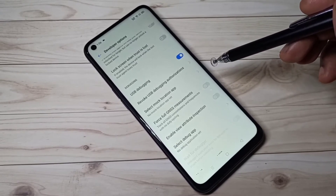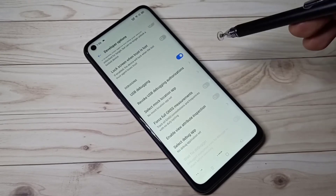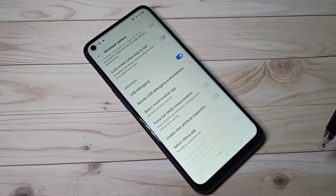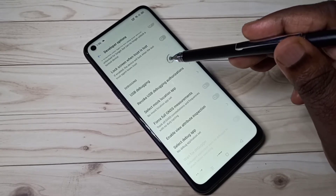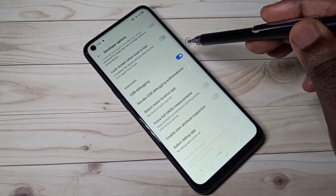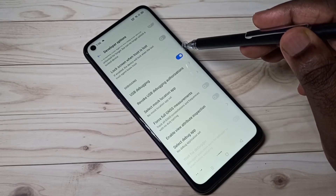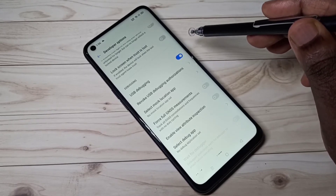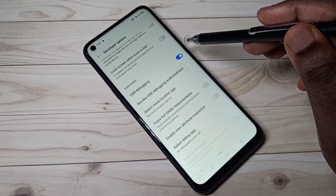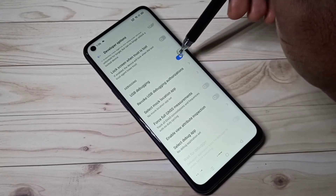Using that ADB tool, you can send commands to an Android device using a USB cable. We also need to enable this option when we plan to root an Android device — that is another use of USB Debugging mode. You can check ADB and auto-rooting a device.